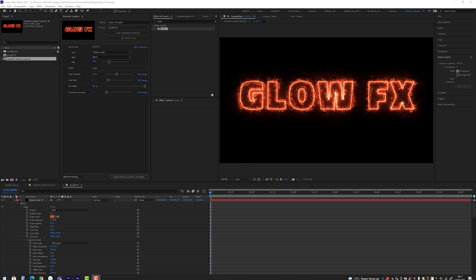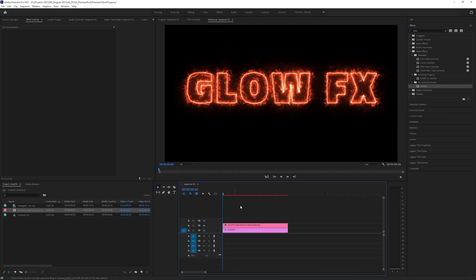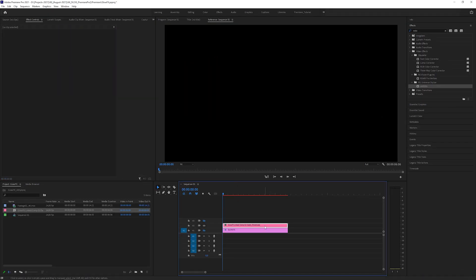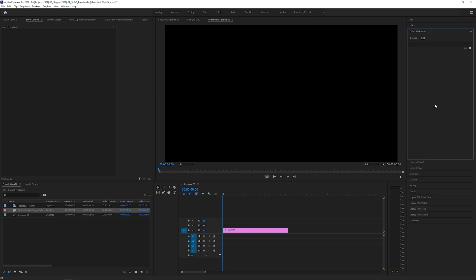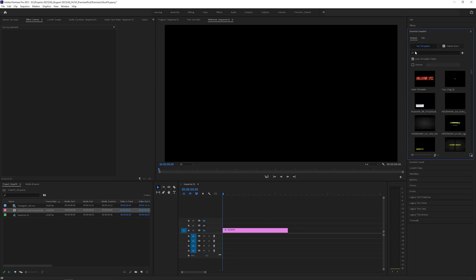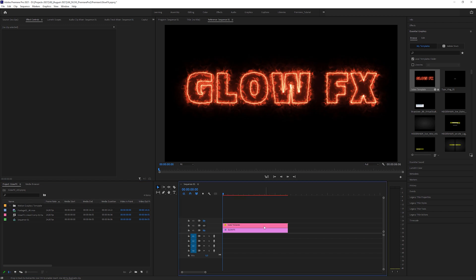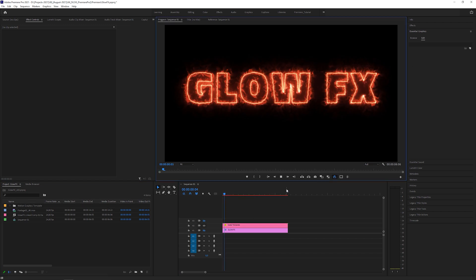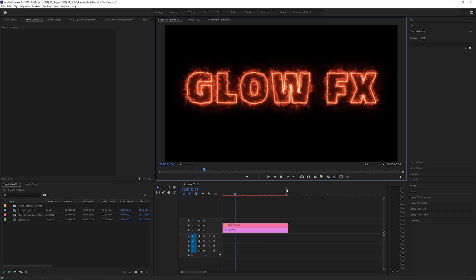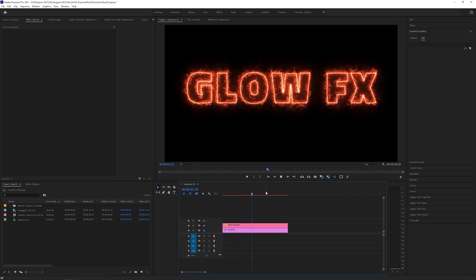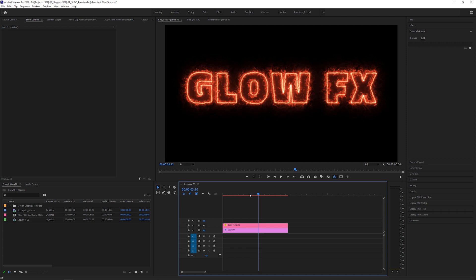Switch back to Premiere Pro and delete the After Effects layer, because we don't need it anymore. Instead, go to the Essential Graphics panel and under Browse and Local Templates folder checked, you can find our Saber Template, which you can drag into the timeline. Let's hit play and Premiere Pro plays it back almost in real time.